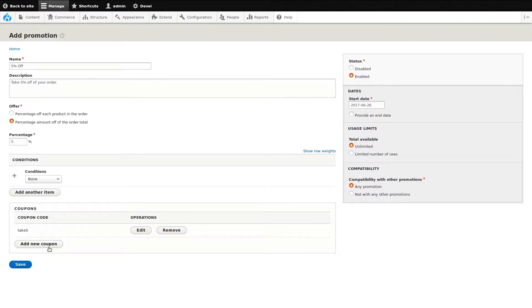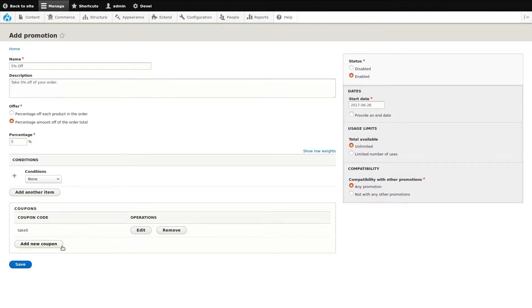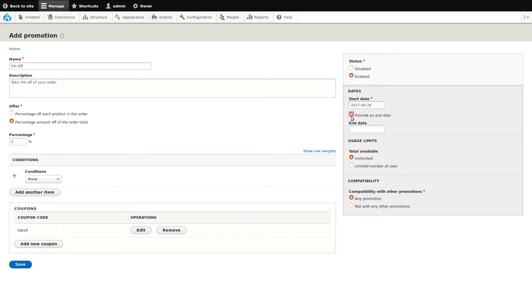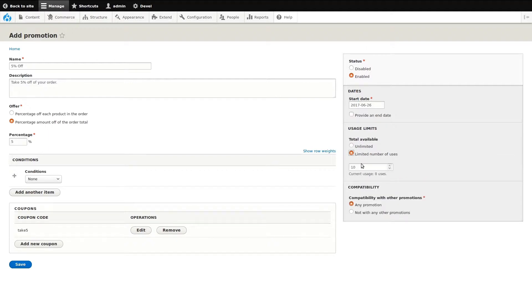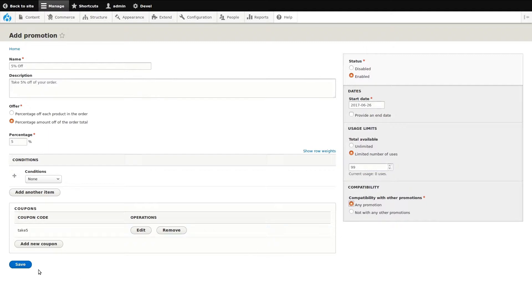Once saved, we can edit the existing code using the edit and remove operations. Or we can create additional codes for this discount. I'll leave this and move over to the right side configurations. Here we have the promotion status, start date with the ability to also enter an optional end date, the usage limit for this promotions being unlimited or a specific number of uses, and finally, whether or not this promotion can be applied in addition to other promotions. I'll save this new promotion coupon by clicking save.